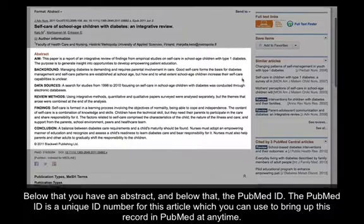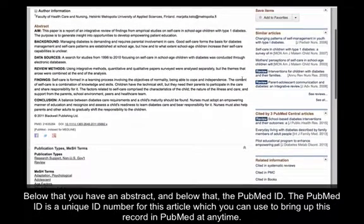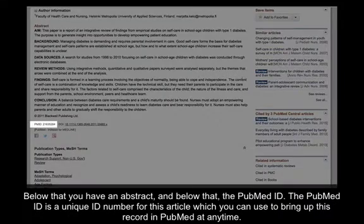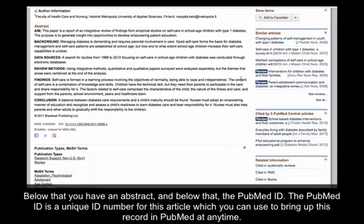Below that, you have an abstract, and below that, the PubMed ID. The PubMed ID is a unique ID number for this article which you can use to bring up this record in PubMed at any time.